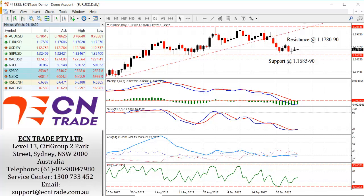Technically, while the index still holds above the 93 handle, we should see further gains with the Euro weakening and taking out the level of 116.85 to 116.90, and down towards 116.30, with resistance seen at 117.80 to 117.90 to cap on the day.